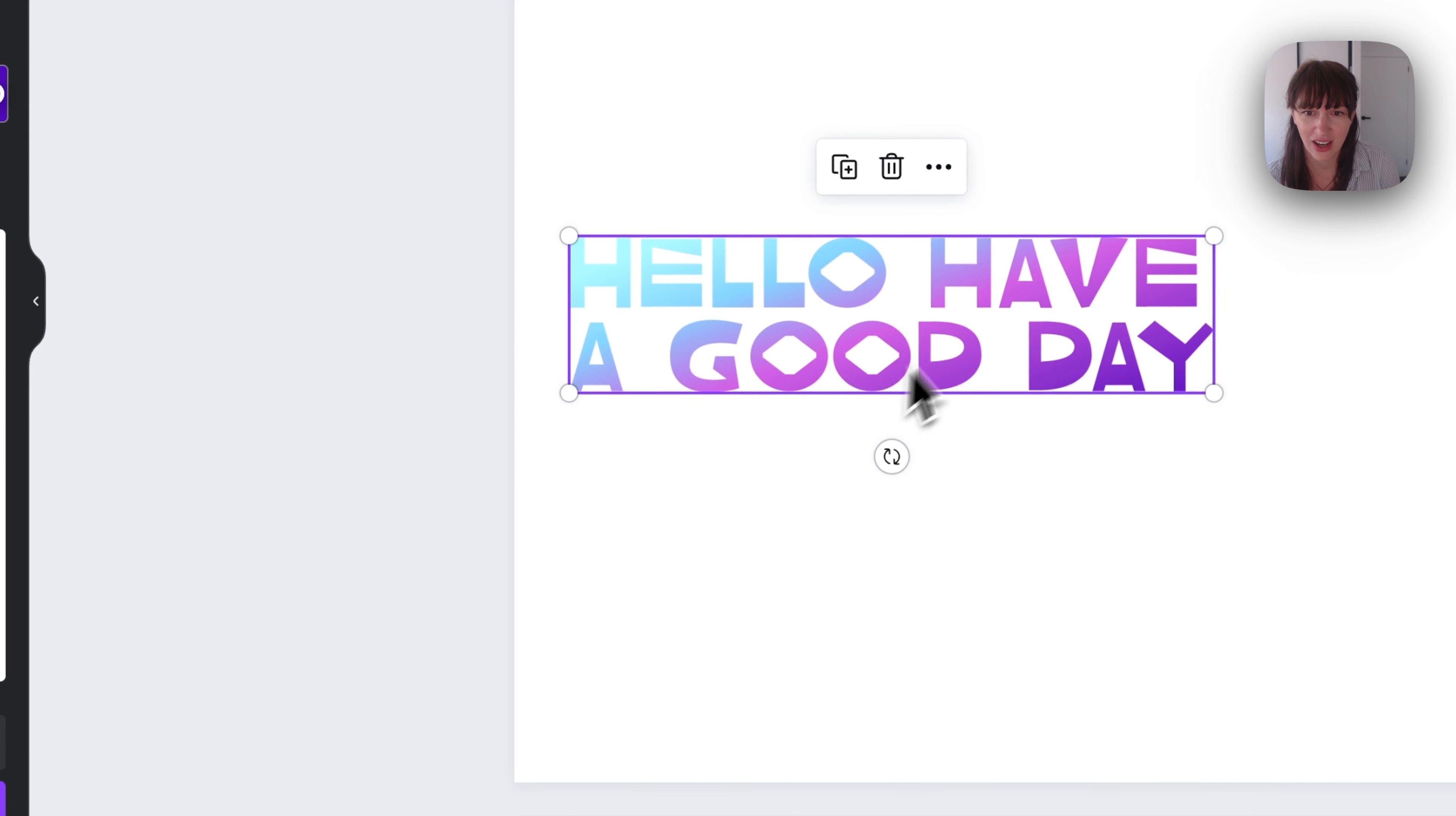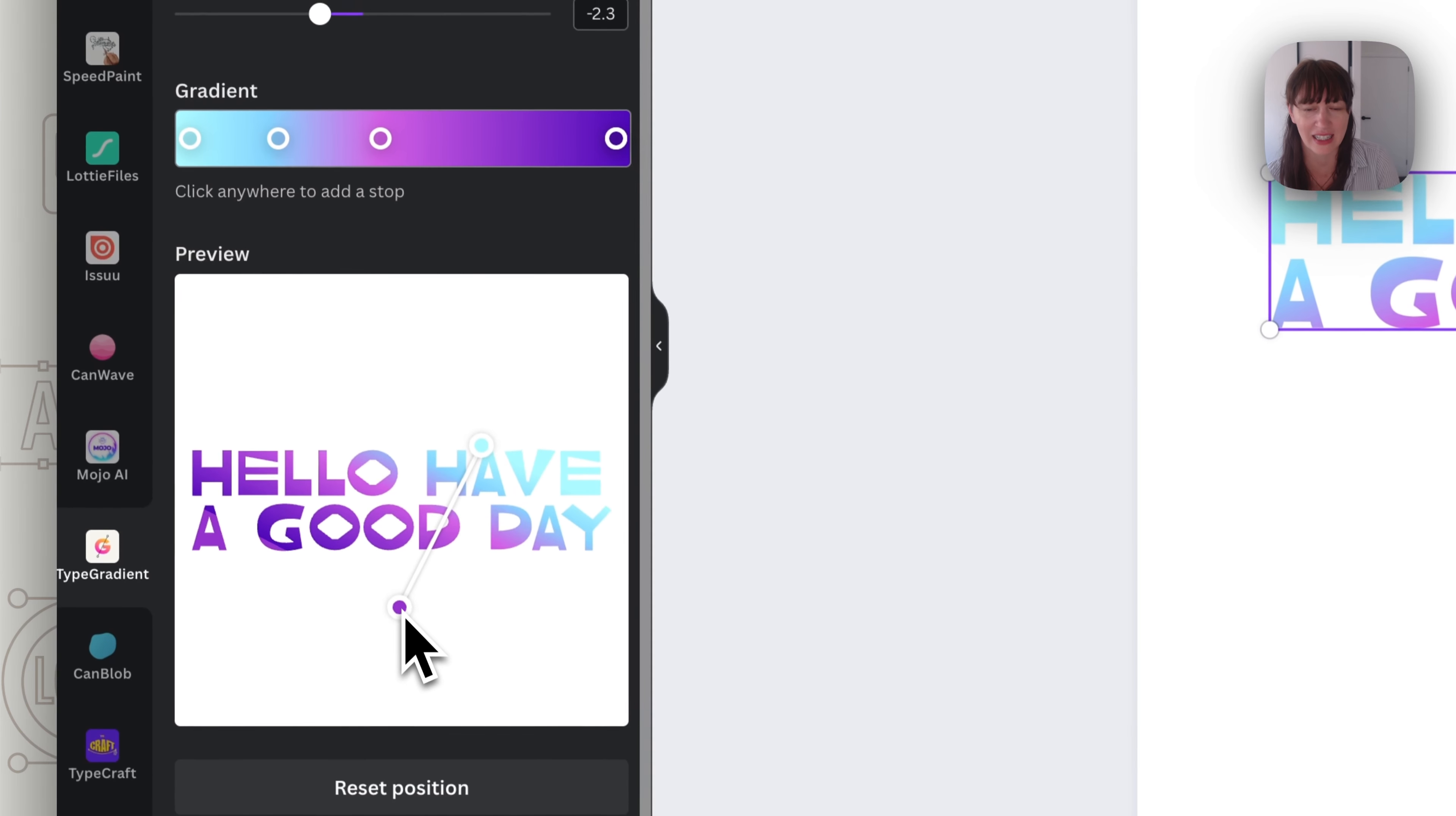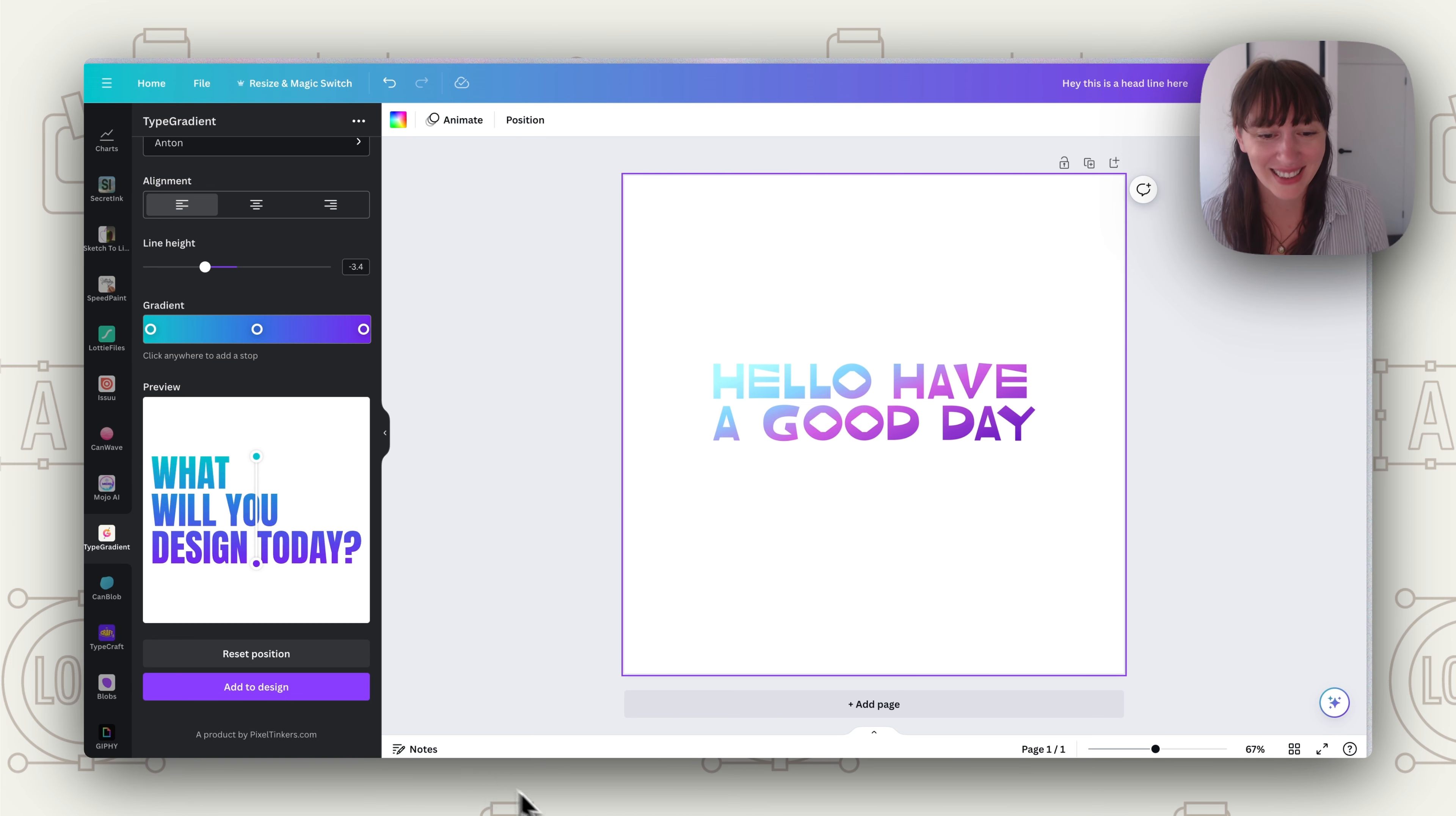And there you have it. Now if you go back and try and change things it's not going to change the one over here you'd have to add it in again. So do spend your time over here getting that right before you add it into your design. I hope these inspire you to have a bit of fun with gradients in Canva. So have fun playing around with gradients in Canva and if you'd like to see more Canva tutorials make sure you subscribe to this channel and I'll see you next time.